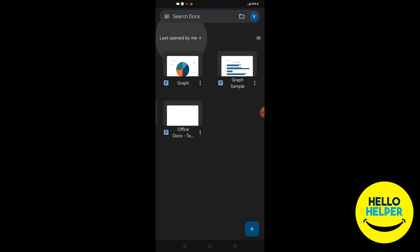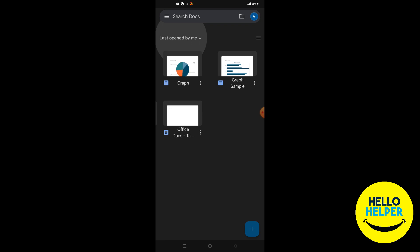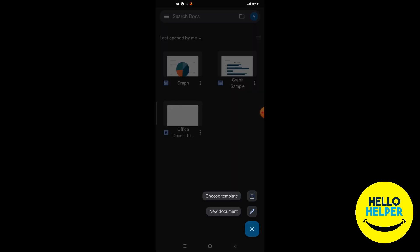Now I'm going to show you how you can create a new document and then easily add headings. Here you can see a button where you can create a new document or use templates. When you click it, you will see two options: 'Choose Template' and 'New Document'.